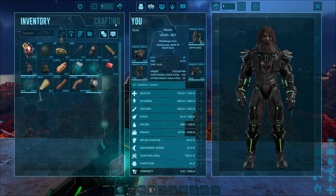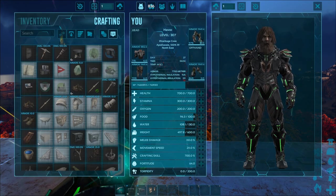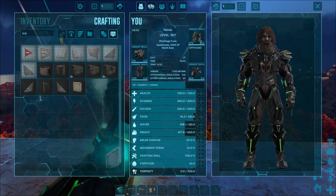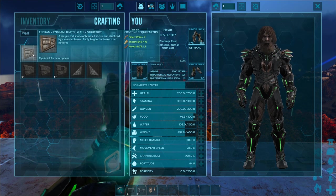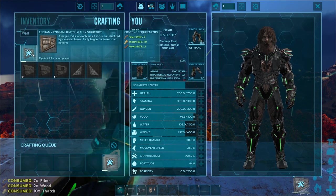Ahoy there, fellow ARK players! In this tutorial, I'm going to show you how to turn off the pickup timer for structures.